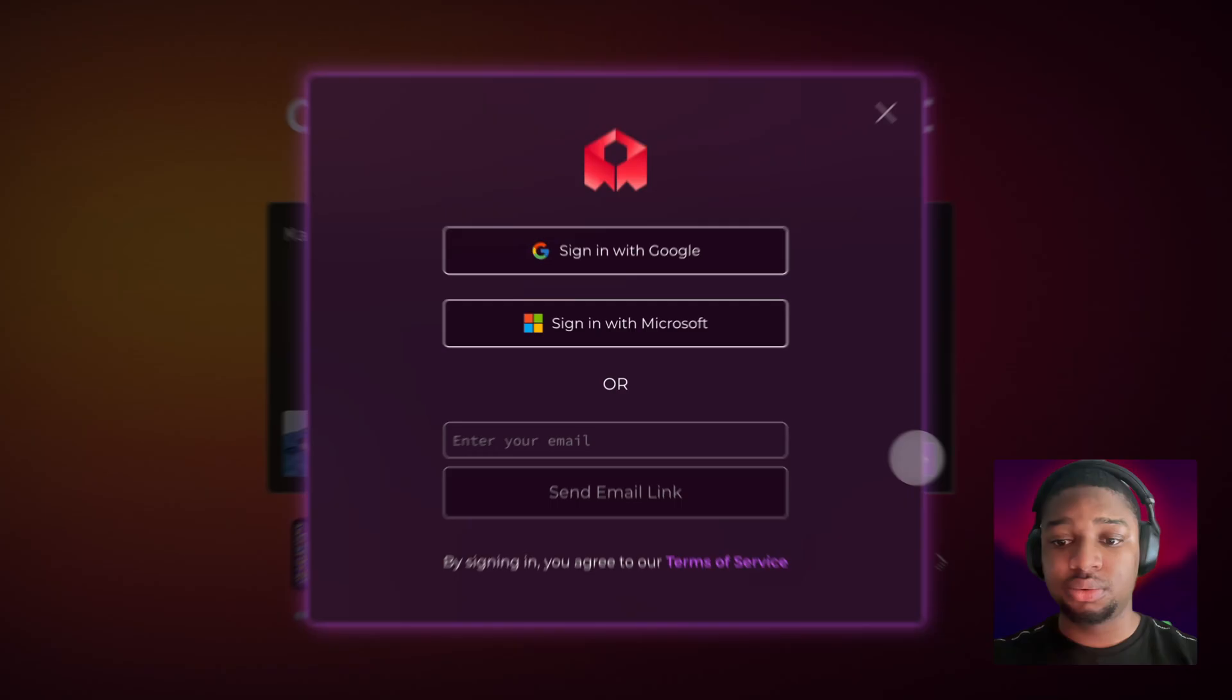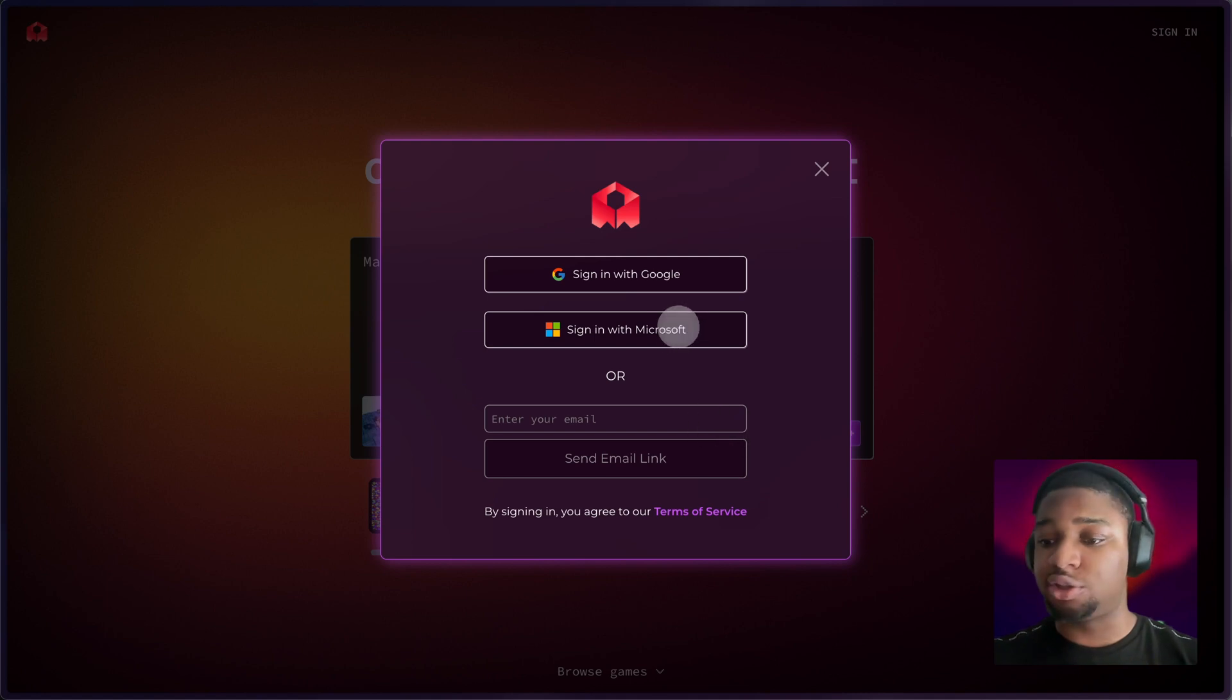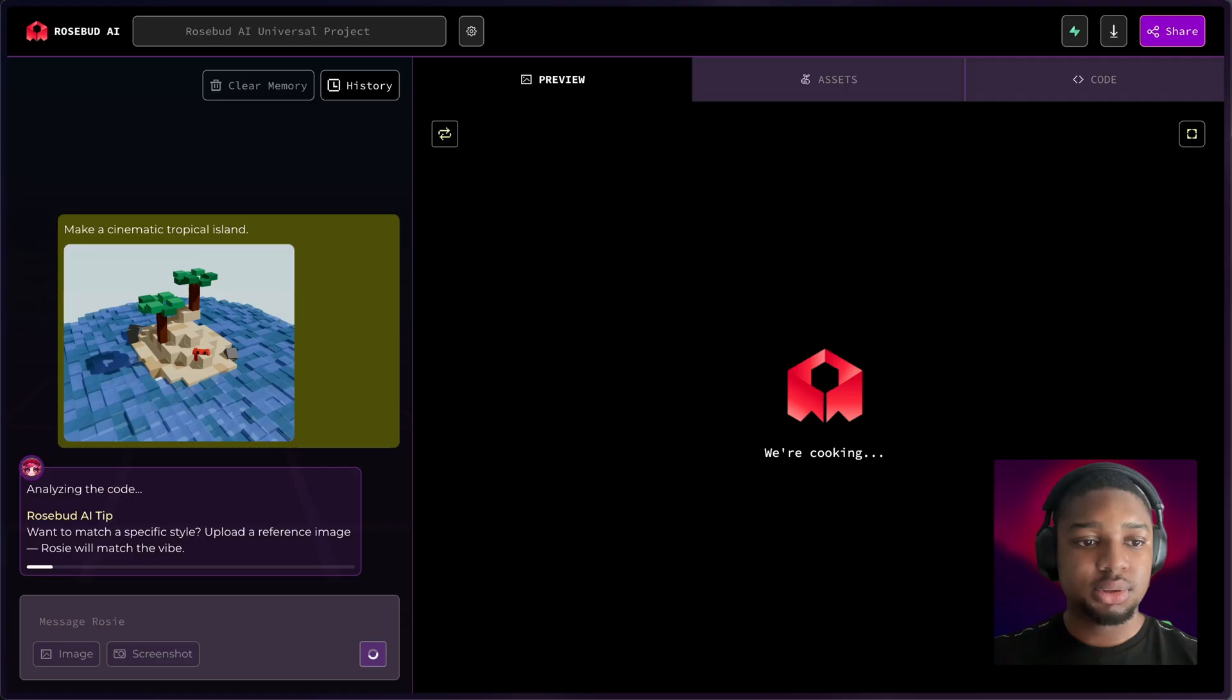When I do, I'll be prompted to sign in. You can sign in with just your email, use a Microsoft email, or use Google. All right, now we're in.